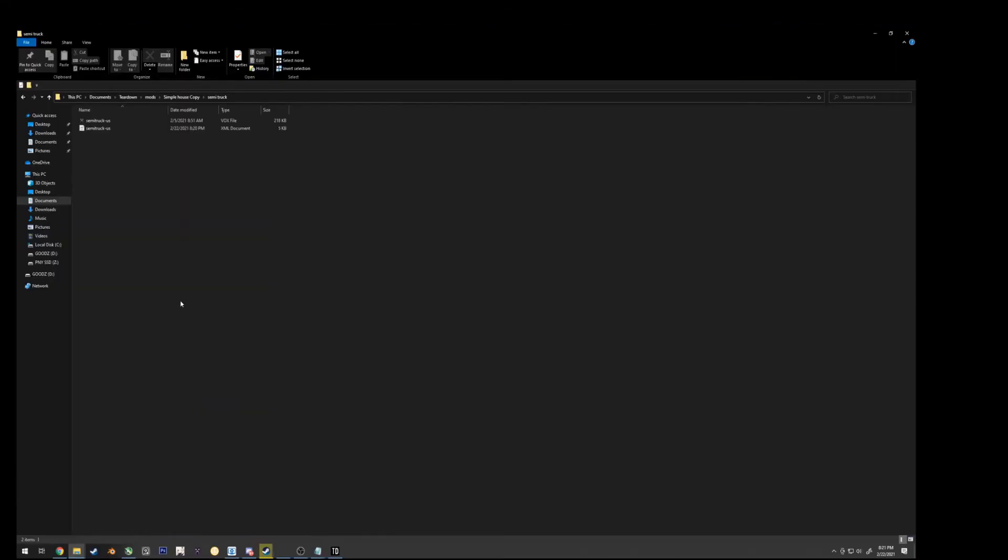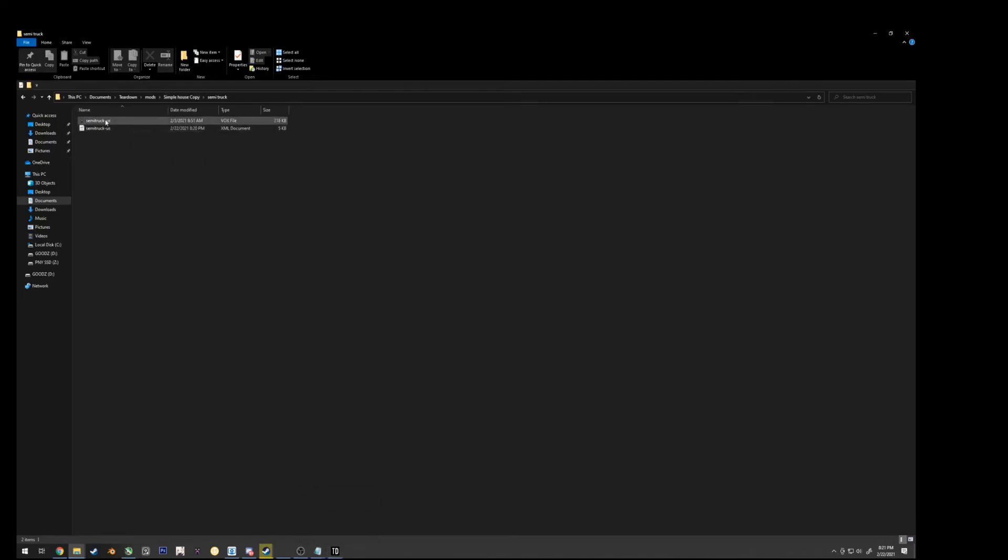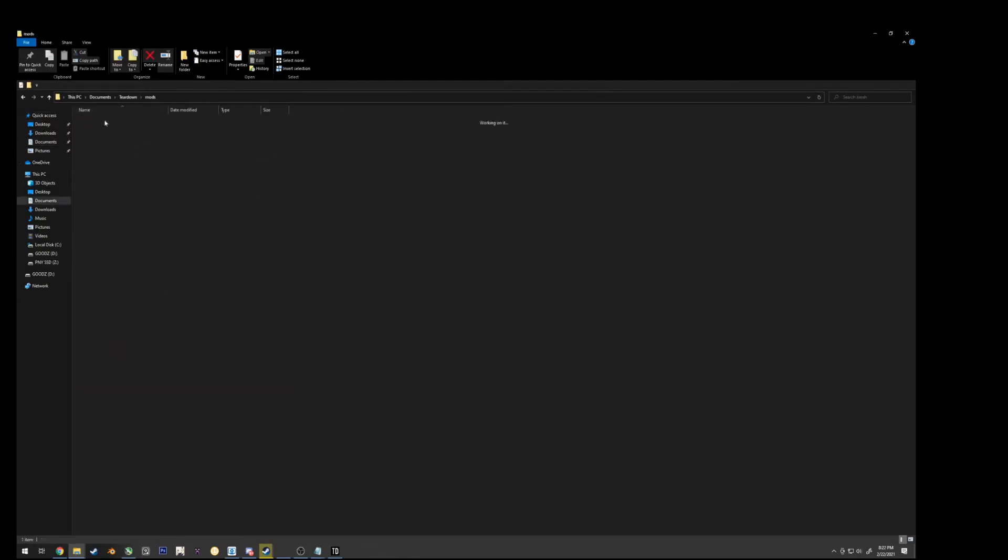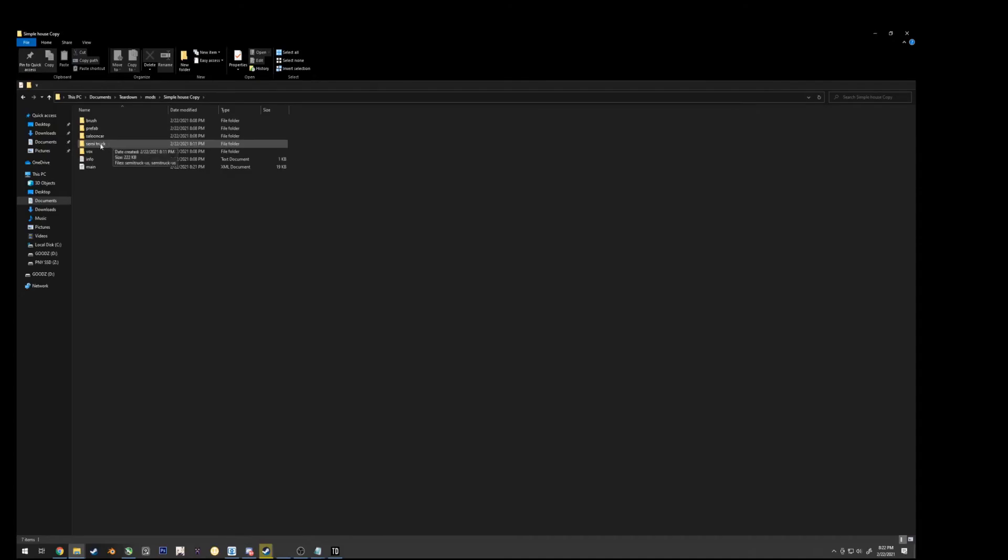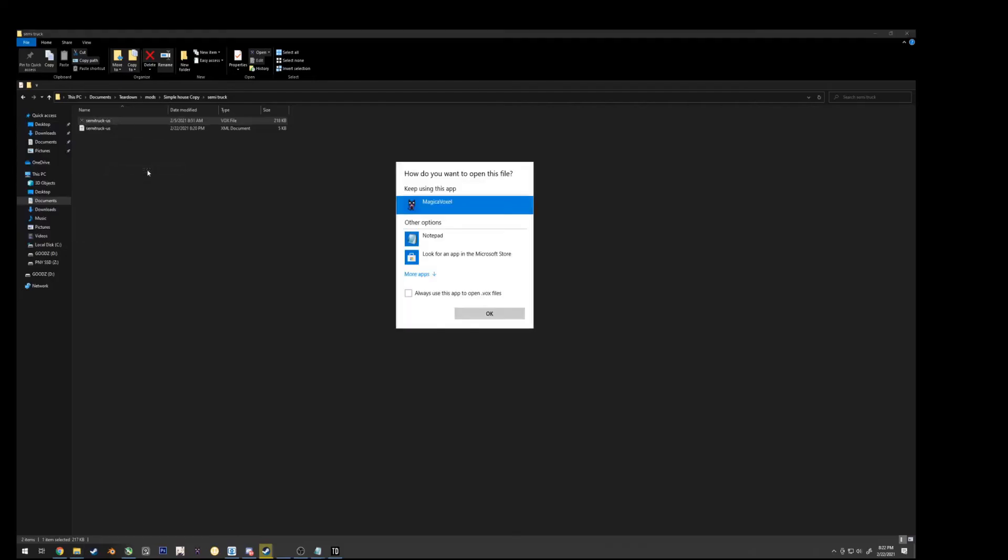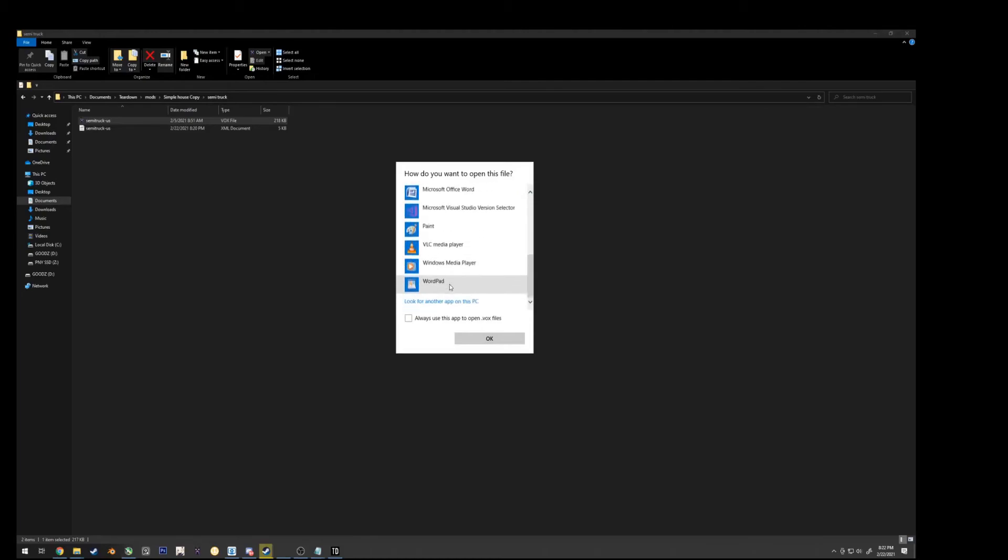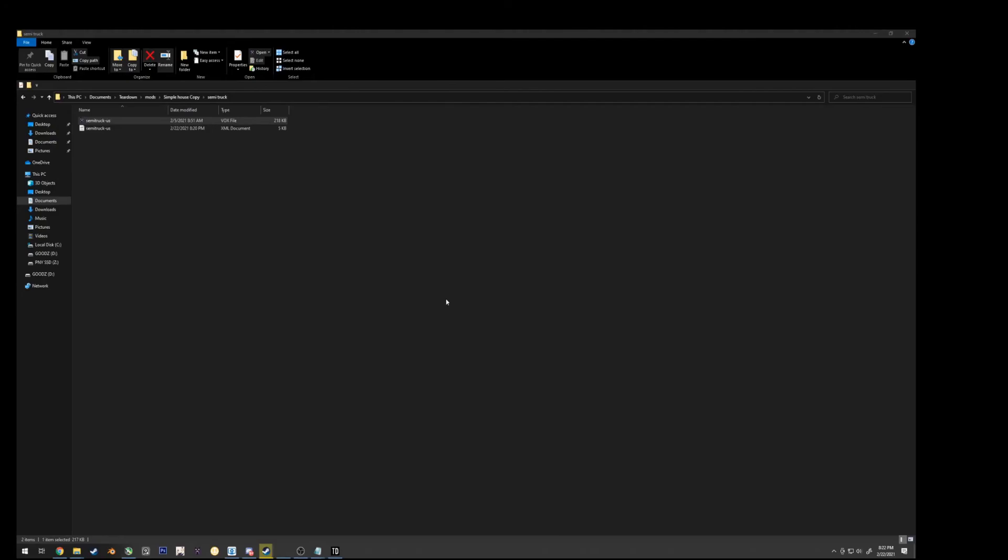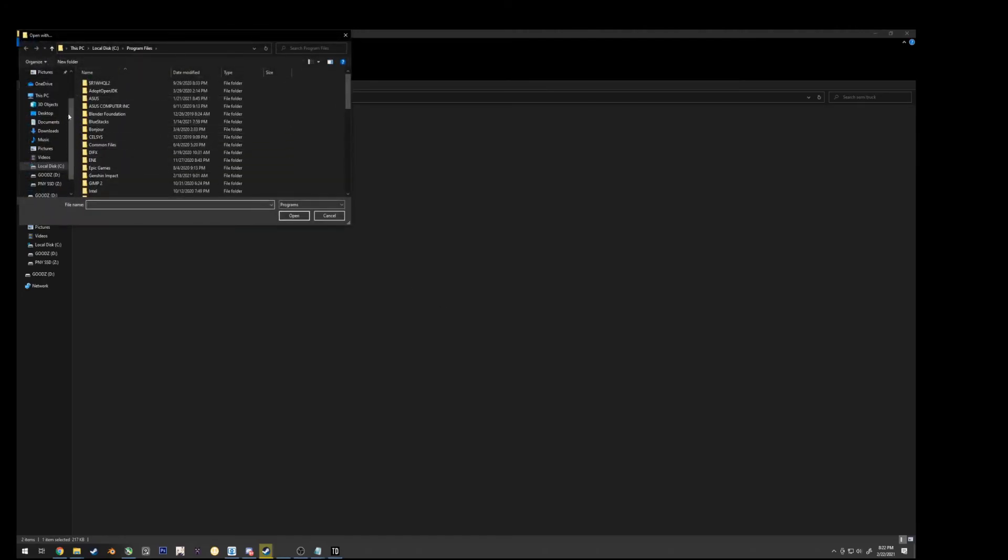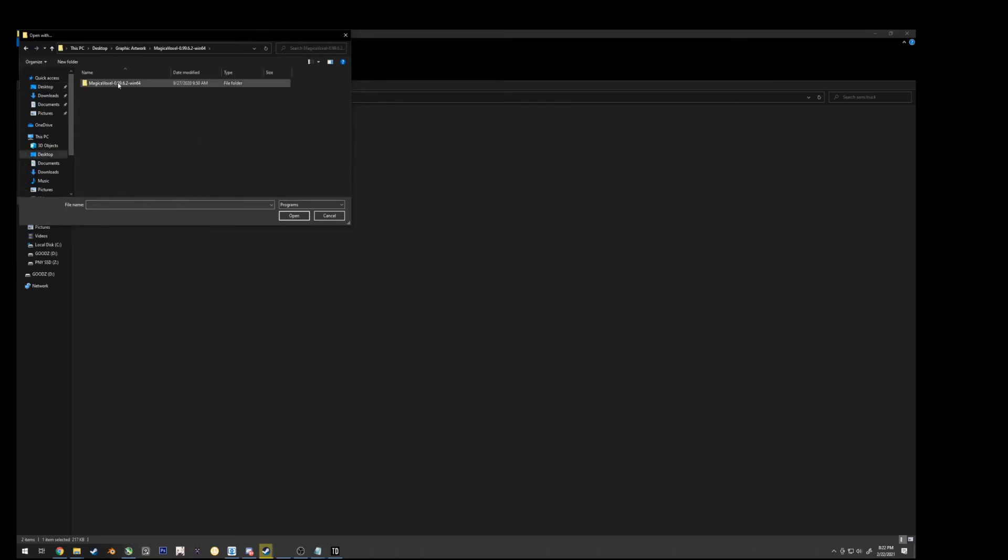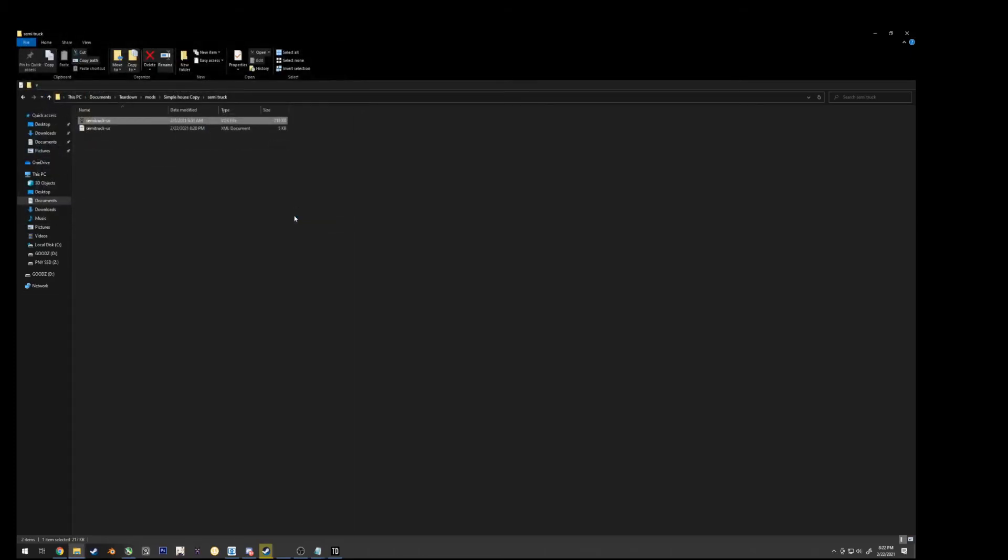Last thing to note is that if we wanted to change, for instance, the color of the semi-truck, you can actually do that even without leaving or exiting the program. So find where you save the custom map, which is in documents, tear down, mods, and the simple house copy that we saved earlier. Find semi-truck, and if you have Magical Voxel installed, this might be set by default, but if it's not, you can just hit open with, choose another app. If it doesn't auto-detect Magical Voxel, you have to go in manually, click on look for another app, and for me, Magical Voxel saved on my desktop, artwork, Magical Voxel, and find the Magical Voxel application, and hit open.